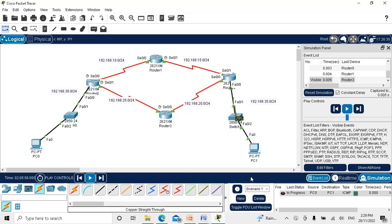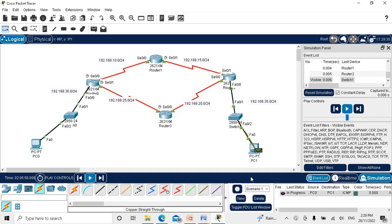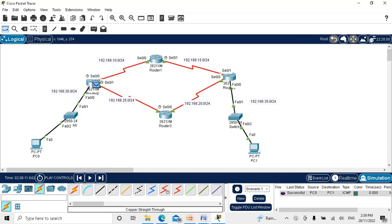In OSPF, packets choose the best path based on cost, so you need to know how to calculate the cost. The lowest cost is considered the best path. In the next video, we'll be doing OSPF configuration in multiple areas. Thanks for watching.